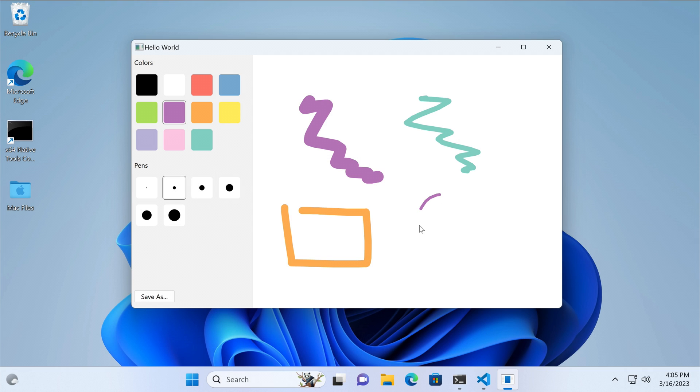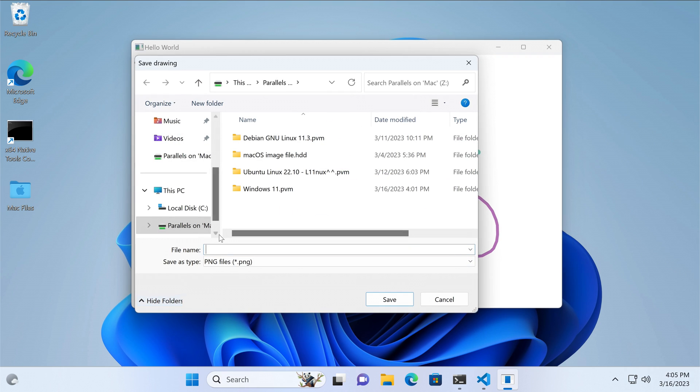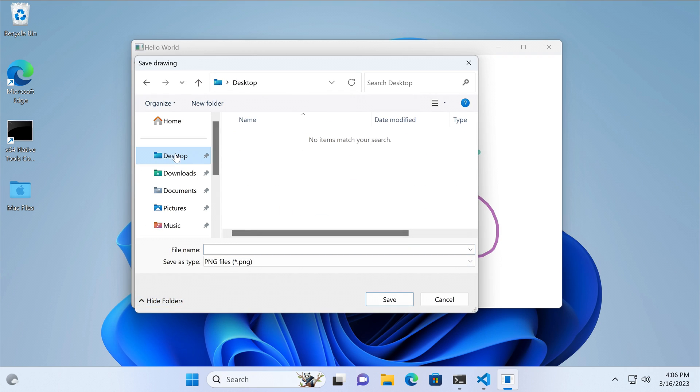And that's it for this tutorial. We created a functional paint app that allows drawing with different colors and widths, letting the user export the image to a PNG file.